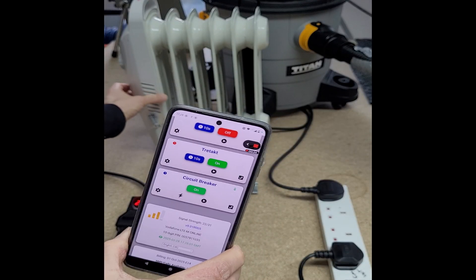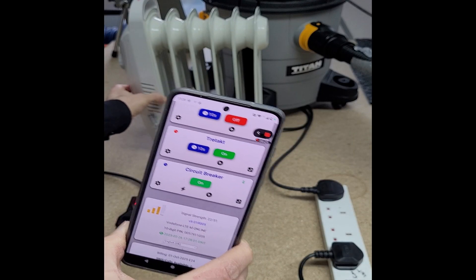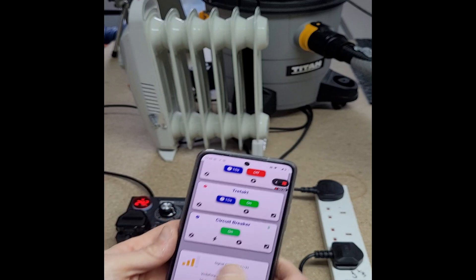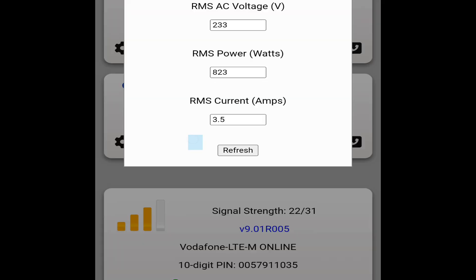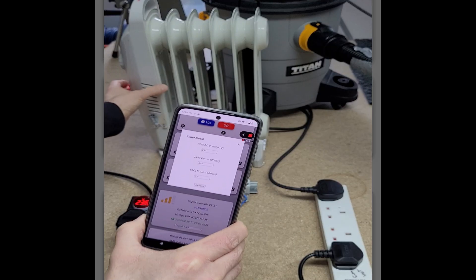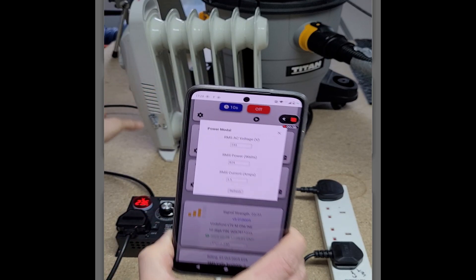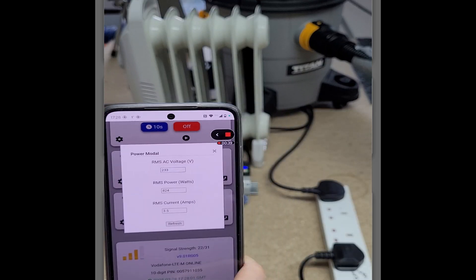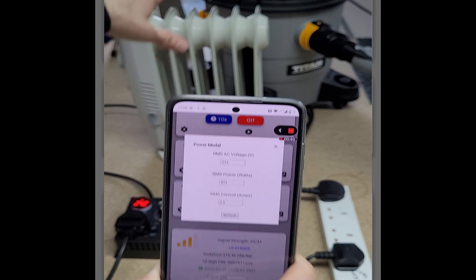I'll turn it back on now. To get an idea of how much current we're using for the heater and the hoover, I'll turn the heater on. I'll just open the power model - should give us an update. That's it, updated power, so it's using about three and a half amps. I'll turn that one off and I'm going to turn the hoover on now.